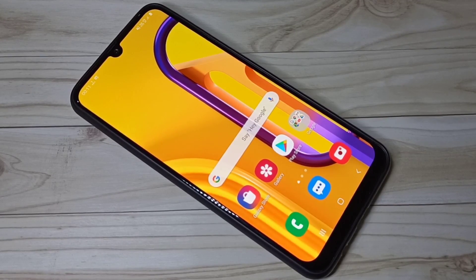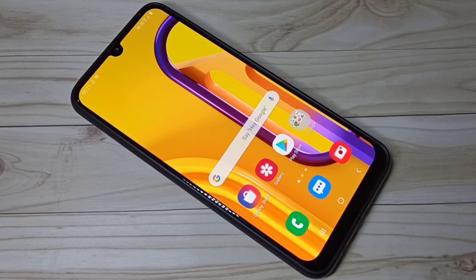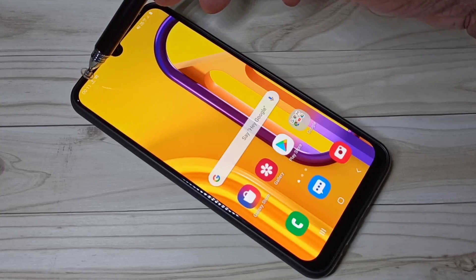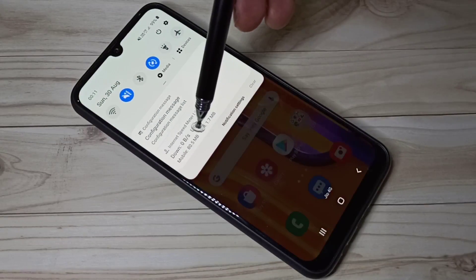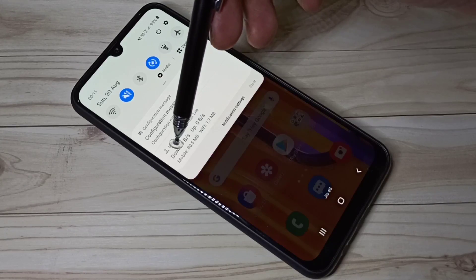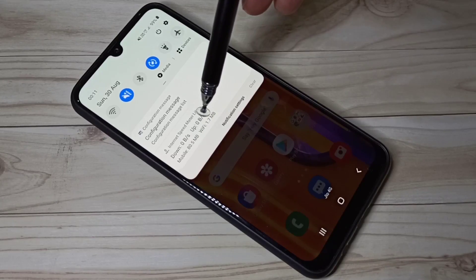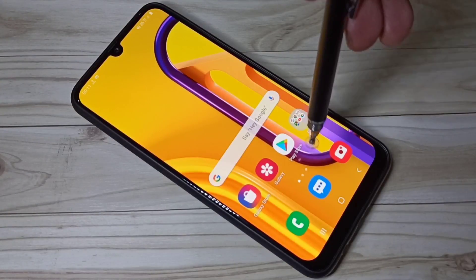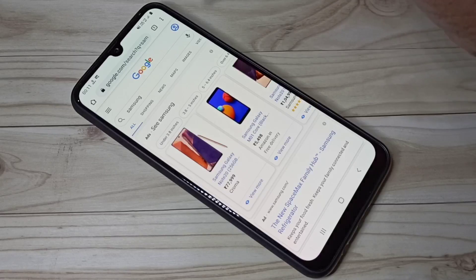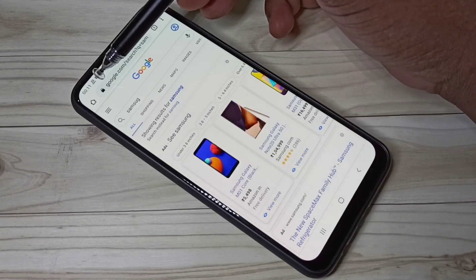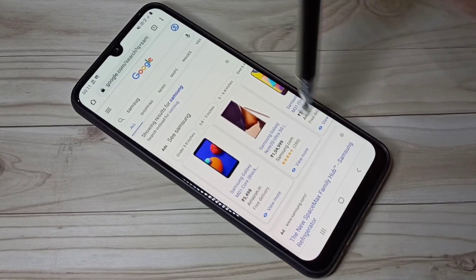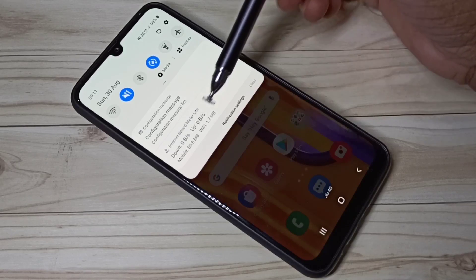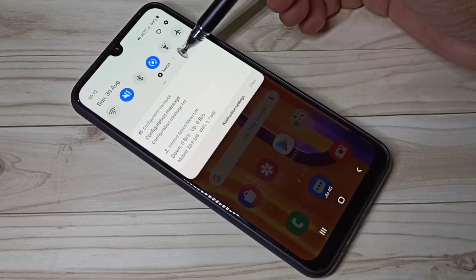This video shows how to display internet and network speed in the status bar and data usage in the notification. You can see the network speed in the status bar, and if you swipe down you can see download and upload speed, Wi-Fi data usage, and mobile data usage separately. Opening Google Chrome and refreshing a page shows the network speed changing with up and down speeds visible.